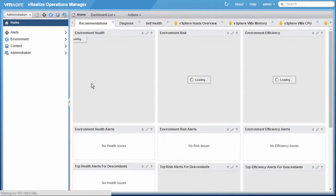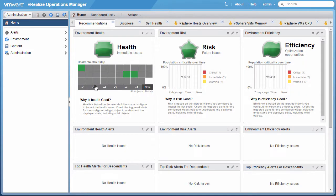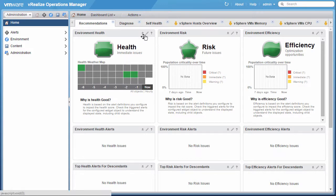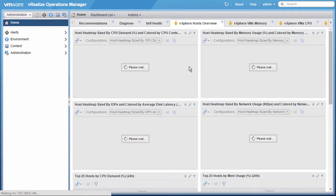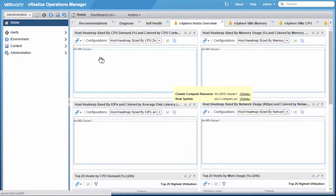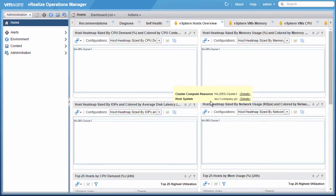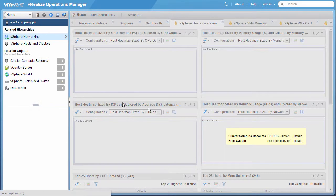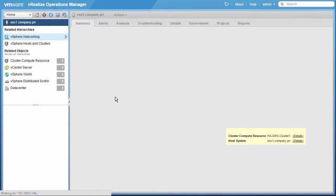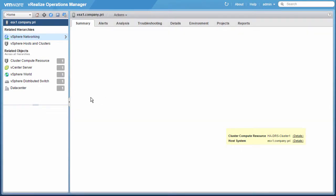We can go to the home screen. And VROps has just barely started pulling data from our vCenter server. So we don't have a lot of data here to analyze. But for example, if we go into our vSphere host overview, you can see I do have an HADRS cluster 1. I also have an ESXi host here, ESX1. I can click and get details on that host.